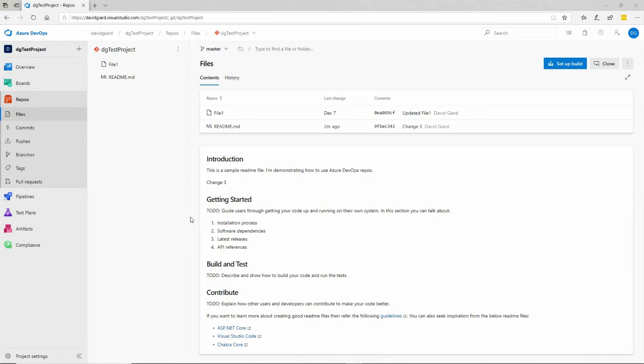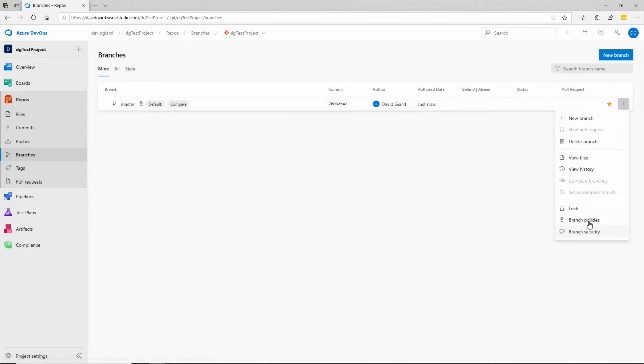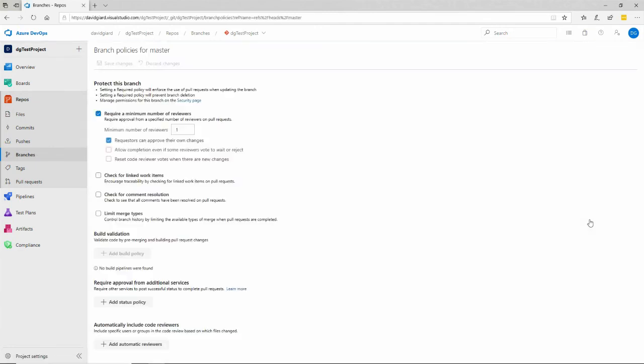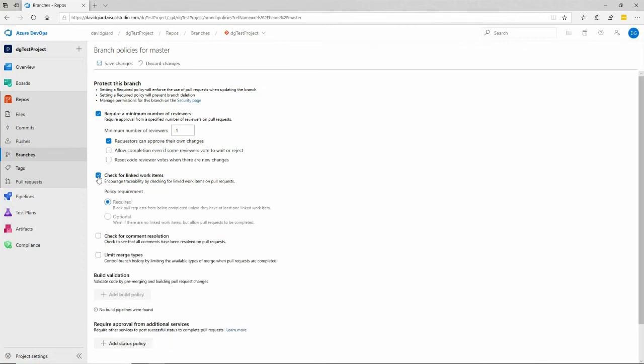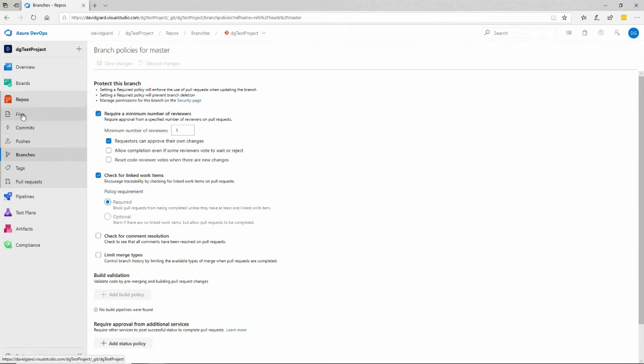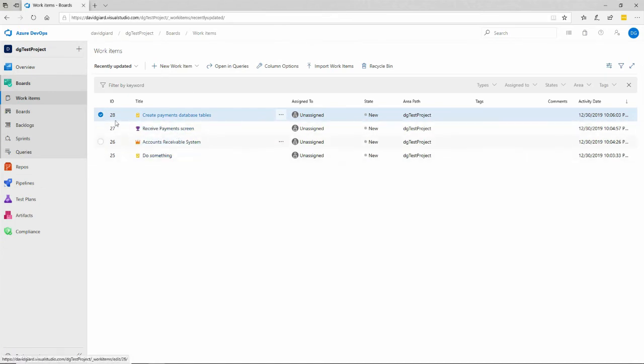I will show you another policy that I set. If I go back into branches and click on these three vertical dots and select branch policies right here, how about this one, check for linked work items. I'm going to save that, save these changes right here. And what that's going to do is that it won't let me merge anything to the master branch until I have linked a work item to it. Now I do have a few work items that I created in an earlier video. One of them just called do something.